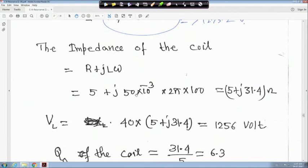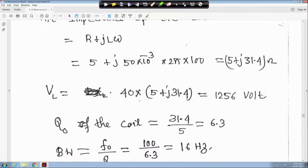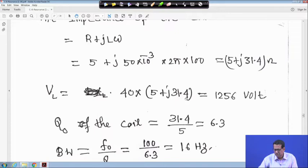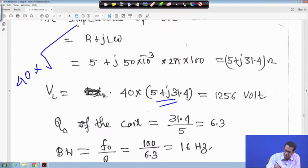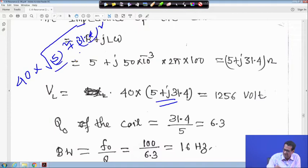The impedance of the coil is R plus jLω. It is 5 plus j times 50×10⁻³ times 2π times 100, which is 5 plus j31.4 ohm. VL equals I times Z, so the current 40 times the magnitude of Z gives 1256 volt. We are taking magnitude only, so root over 5² plus 31.4², multiplied by 40, gives approximately 1256 volt.